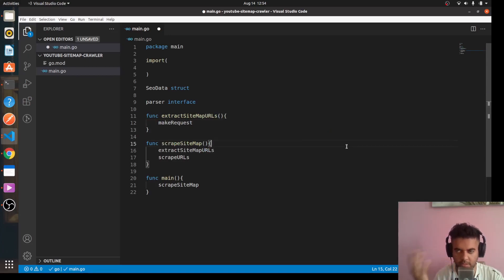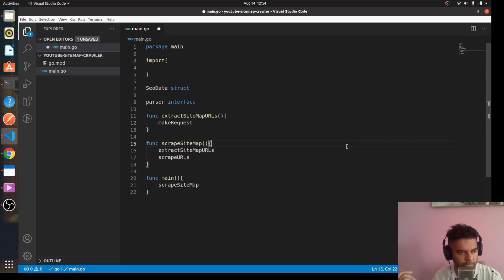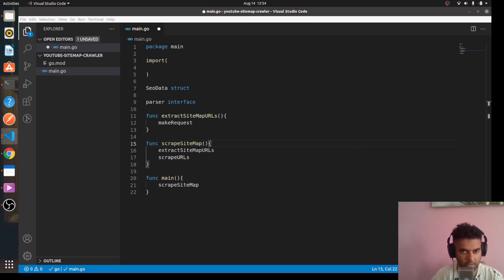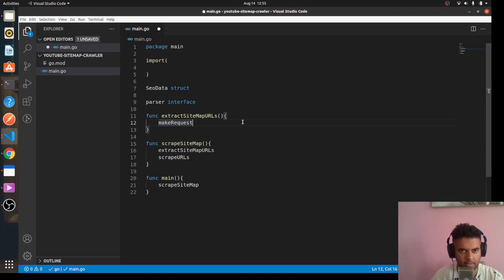The make request function is pretty clear — it's going to make a GET request to a link to get the data. Then we'll use an external package called go-query. We'll use that package to take the response from the request and convert it into an object that's readable by Go.